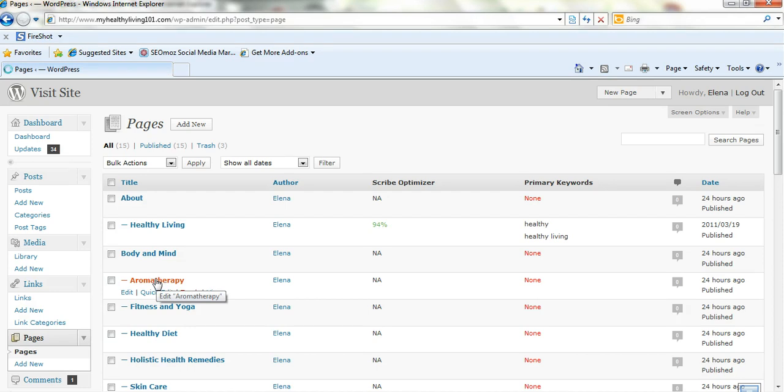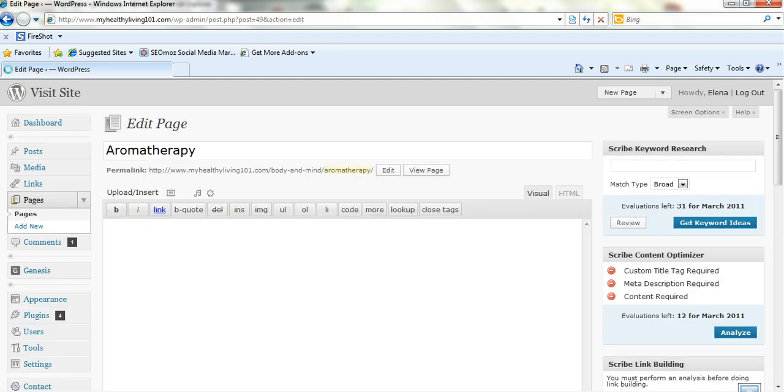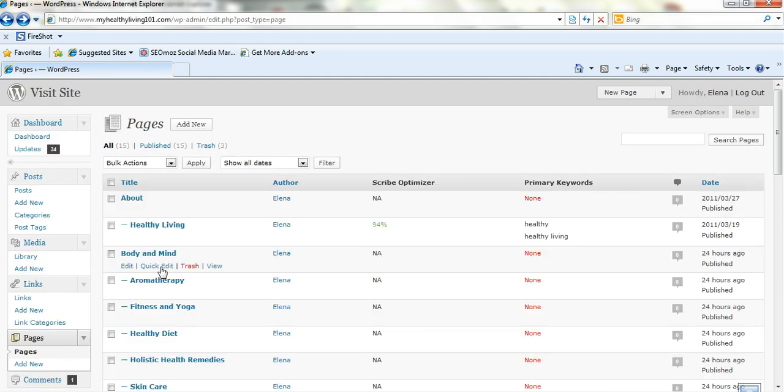Now just to change these, all you do is click on them. So you click on the one that you want to change the order of. You just click on it. And that didn't work. It was actually quick edit, not edit.